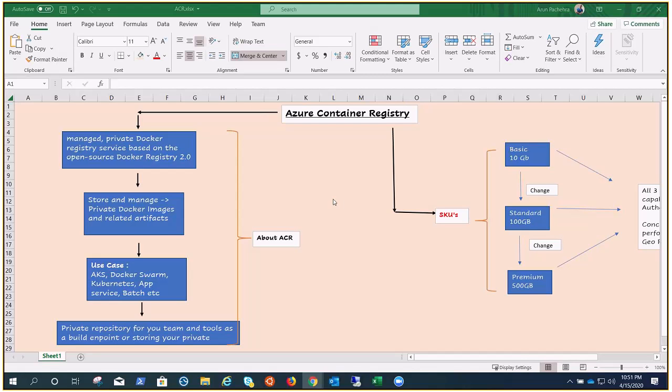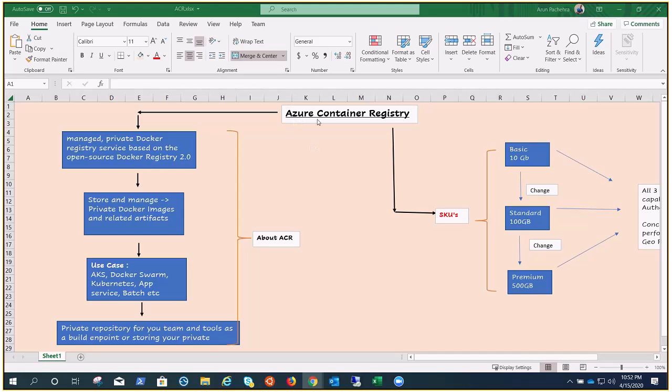Similarly, Azure provides you this resource called Azure Container Registry, which is a private repository or registry for you to perform your operations. The best part is this is managed. So let's go to the flowchart that I have prepared for this session.